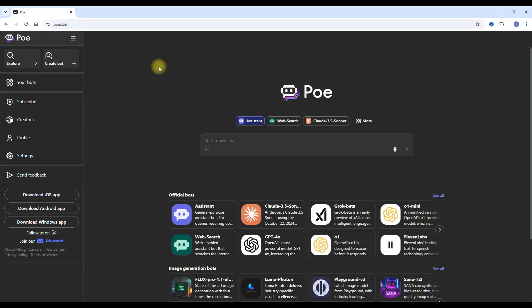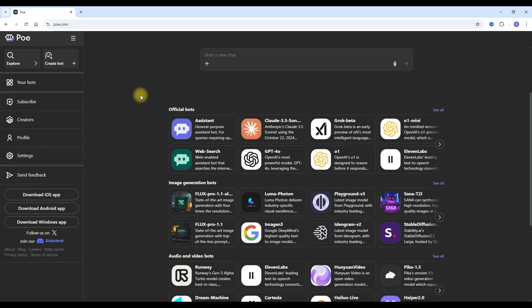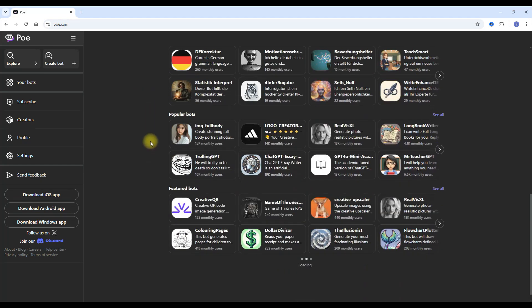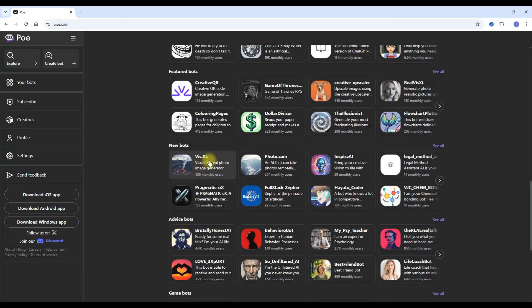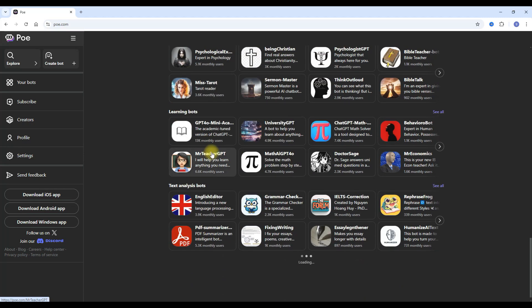So what makes this platform different from other typical chatbot creating platforms? Well, on Poe.com you create chatbots that are advertised as a catalog. You can see there are categories — popular bots, featured bots, new bots, advice bots, game bots, etc.